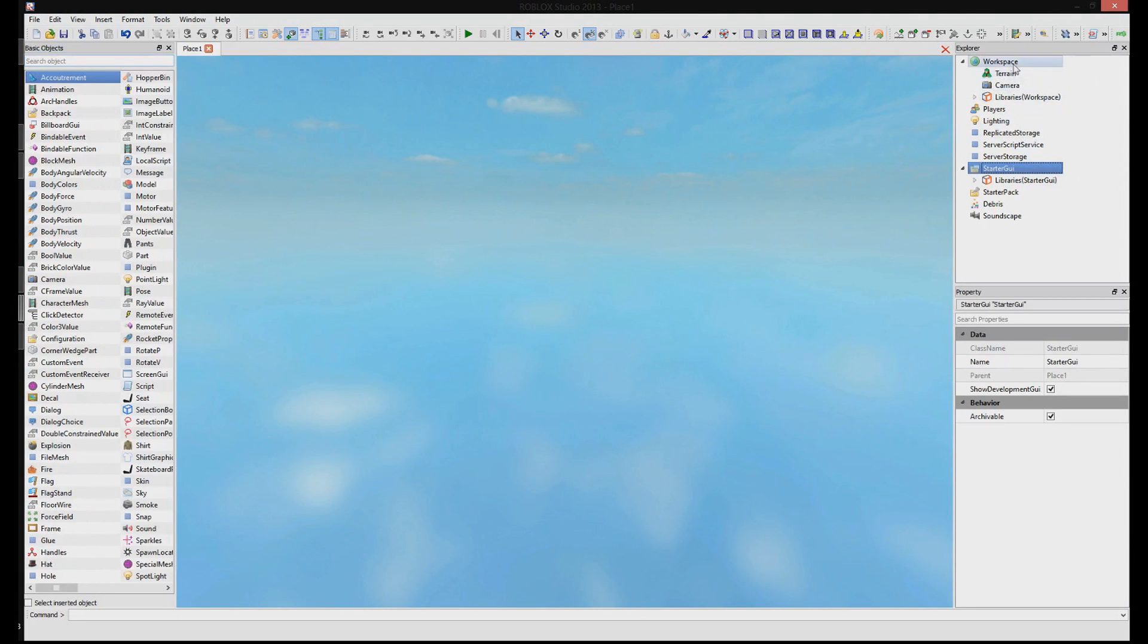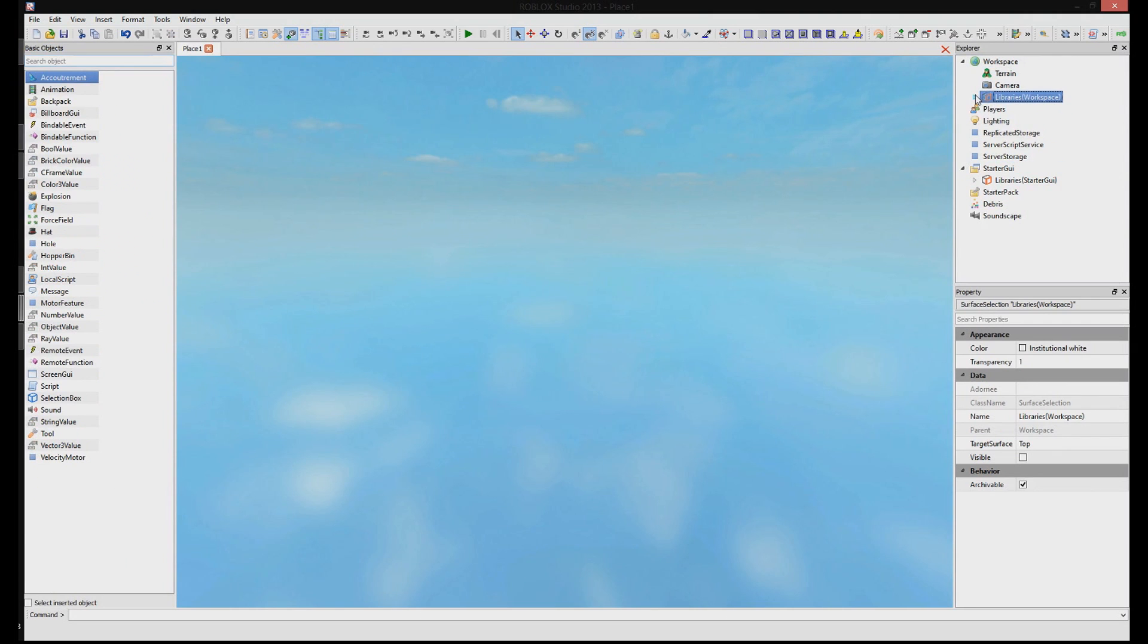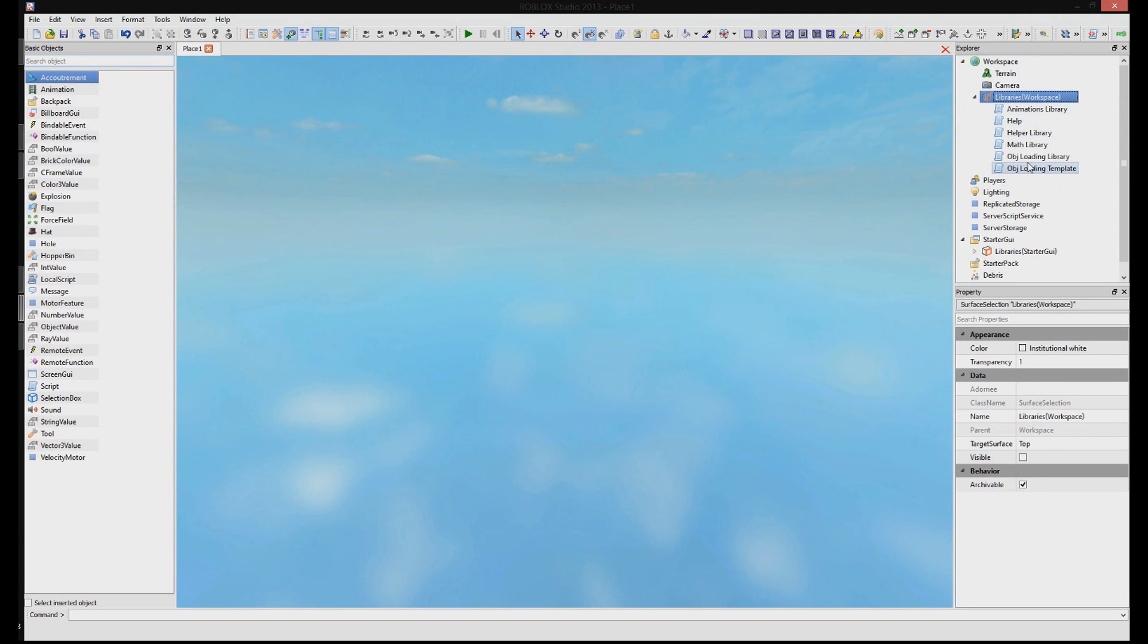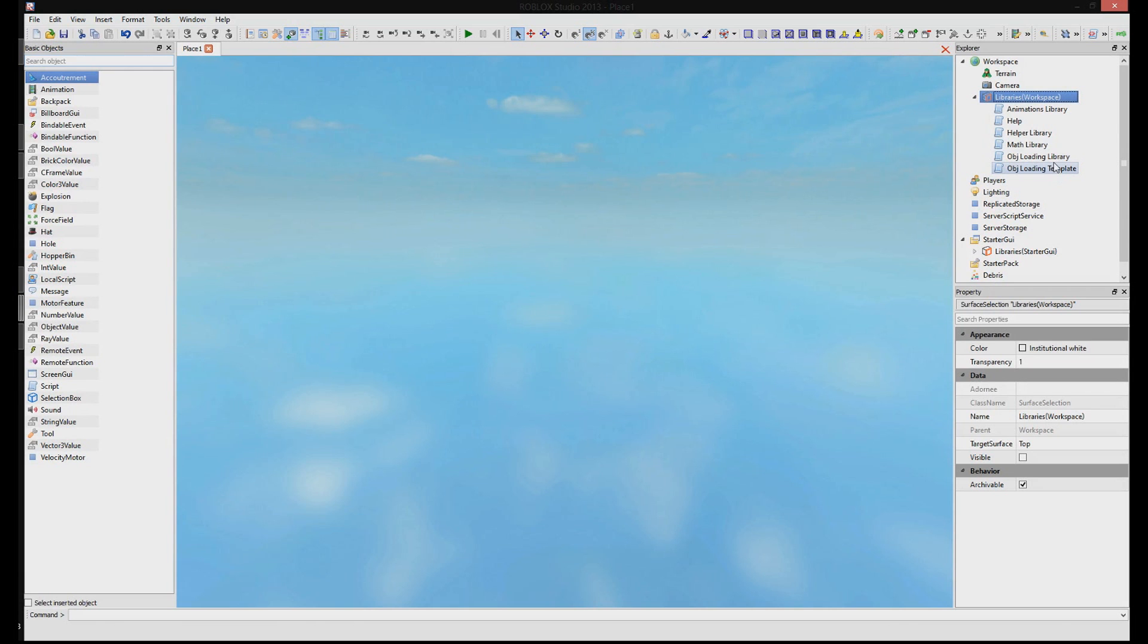So now what we're going to do is go to this Libraries Workspace and open it up so we can see everything that's inside it. Now some of these aren't important for what we're trying to do. We only need to load an object. So the only thing that really matters to us right now is the object loading template.